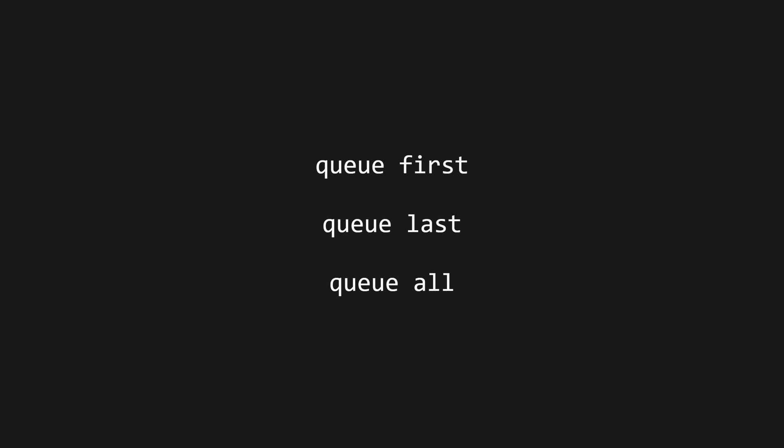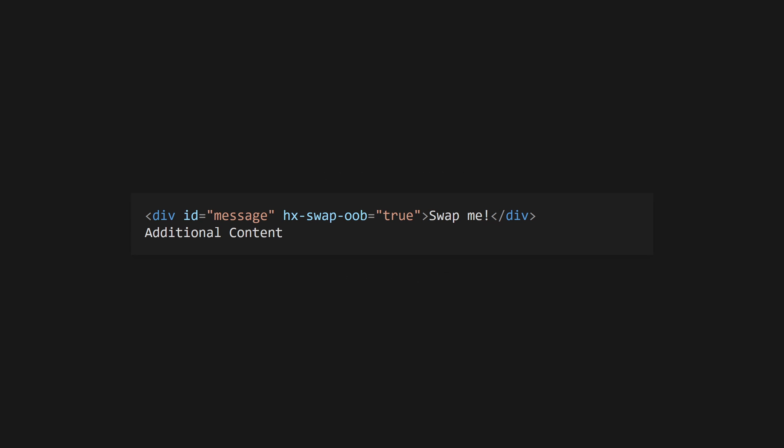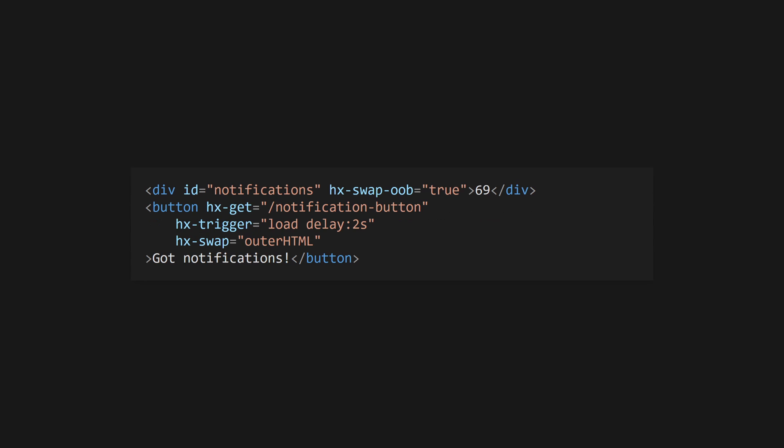You can use queue first, last, or all to determine which requests added to the queue while the existing one is in flight. To determine the swap target from the server, use hx-swap-oob equals true to enable out-of-band swaps. This will swap the new element with an element anywhere on the page with the same ID attribute. This is useful for piggybacking updates on other requests. You may, for example, use this to increase a notification counter in the corner of a page.